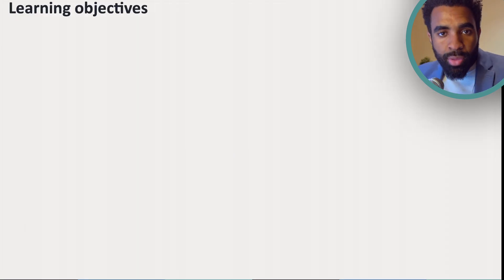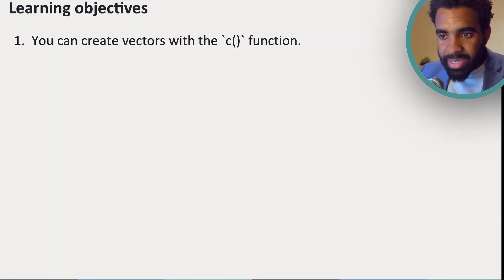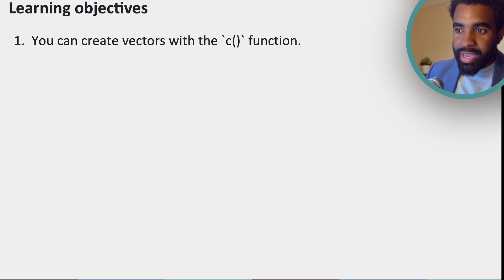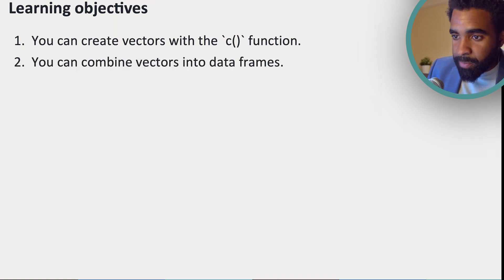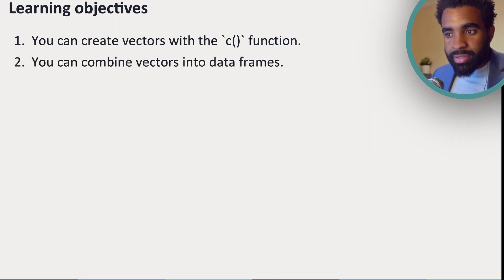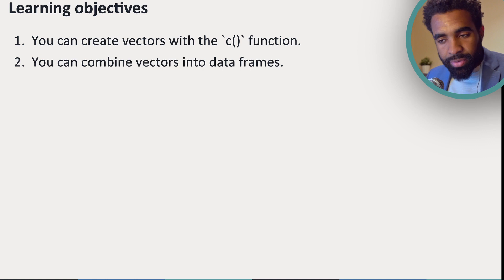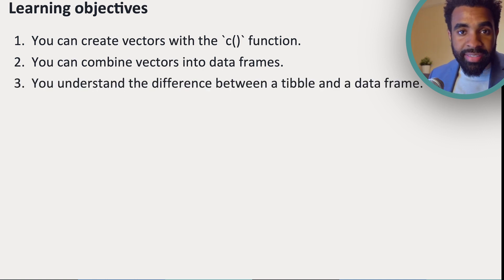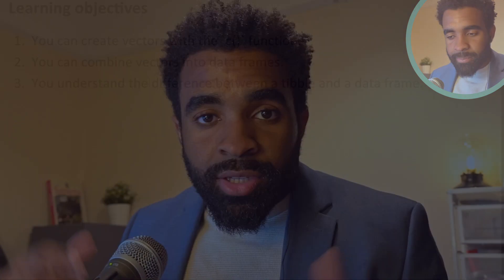So now let's quickly go through our learning objectives. The hope is that by now you can create vectors using the c() function. You know how to combine those vectors into a data frame, and you understand the difference between a tibble and a standard data frame in R. So with this brief overview of data classes and data structures in R, you are now ready to begin the full-fledged process of data analysis and data transformation. Congrats on making it this far in the course. You should feel proud of yourself and of the progress you have made. And good luck in the next stages. Bye-bye.